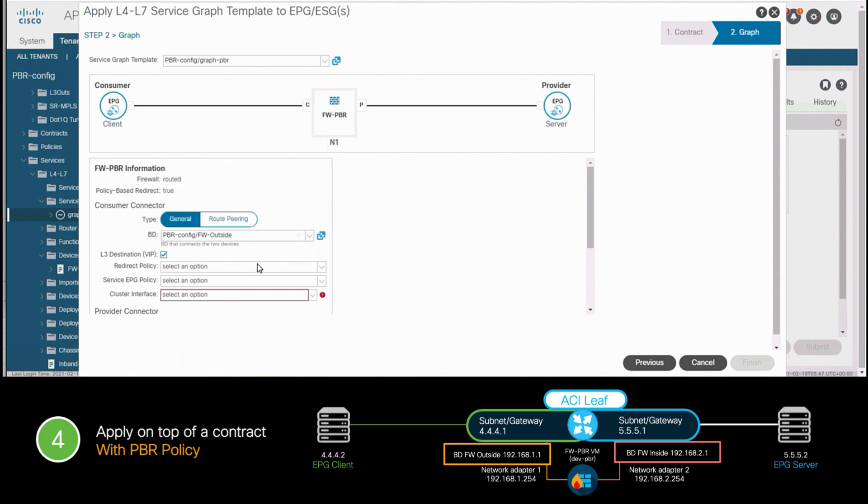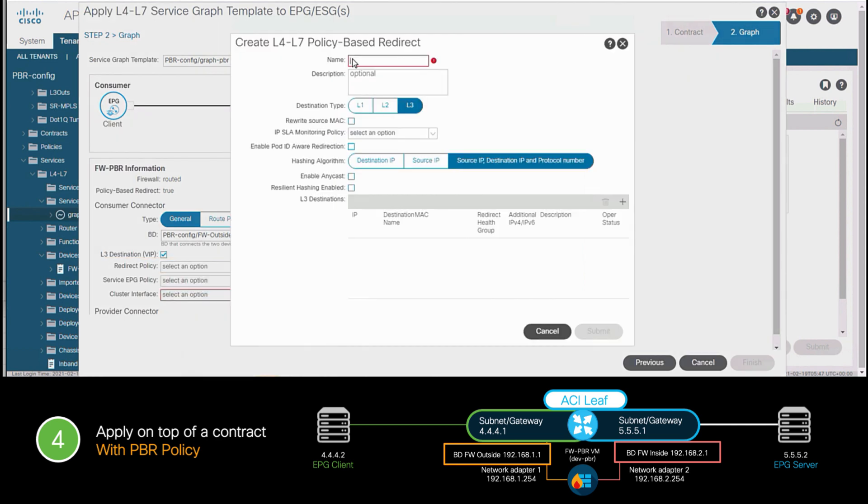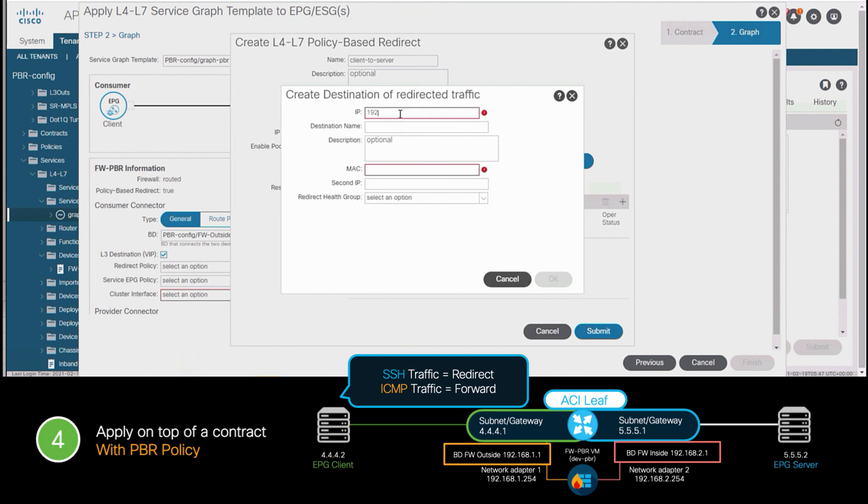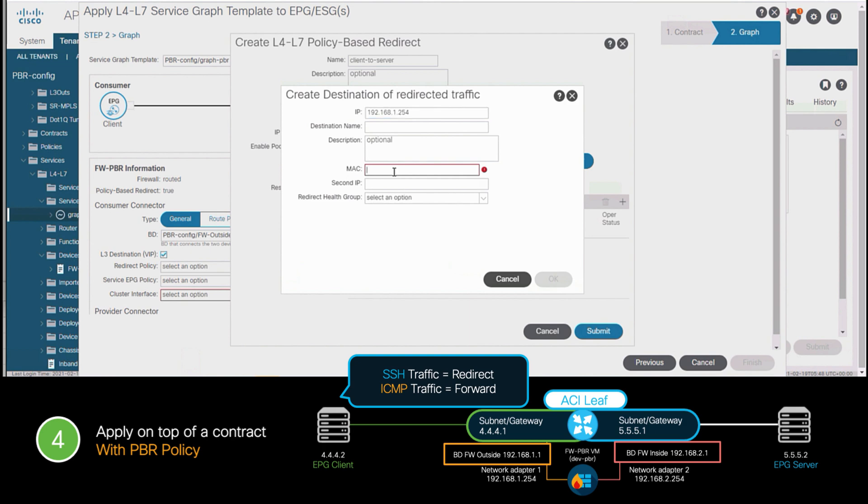However, before I do that, I will click on the redirect policy option this time, where I will create a redirect policy. This policy will be used for traffic flowing from the client to the server, and I want to make sure that all SSH traffic matching the contract is redirected to the client facing firewall interface, which has a 192.168.1.254 IP address. In addition to its IP, I will also need the interface MAC address. So, I will run a show interface command on the firewall to get the Gig1 interface MAC address. I'll copy that value and paste it there. And we're done.